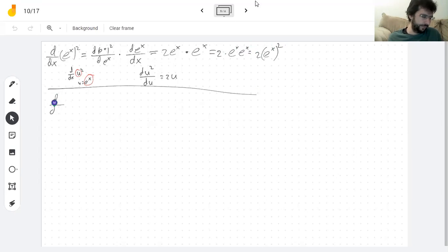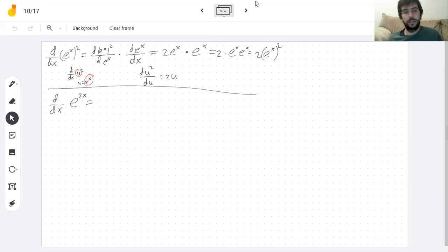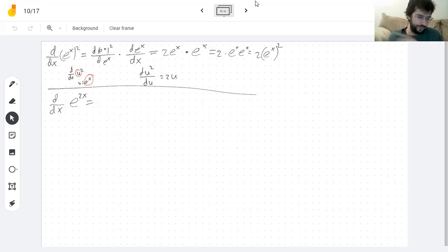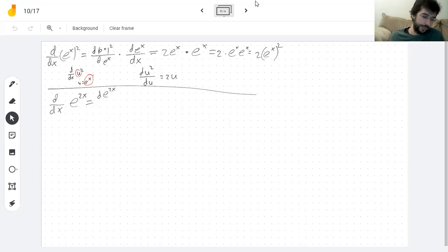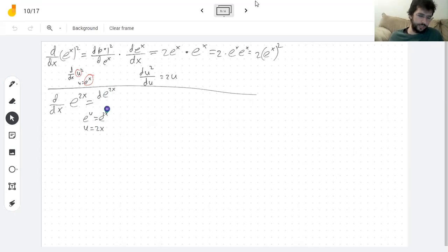Let's do another one: the derivative of e to the 2x. If you're suspicious right now, maybe you have good reason — wait two minutes. So the derivative of e to the 2x: I'm doing the chain rule. This is a function where I first multiply by two — that's the inside function, 2x. The outside function is e to the u. If I take u equals 2x, I get the function I started with.